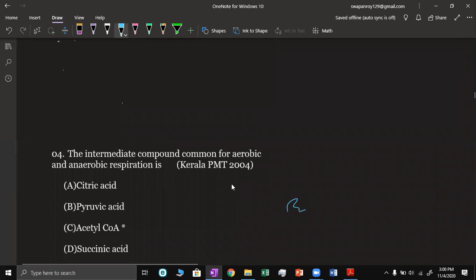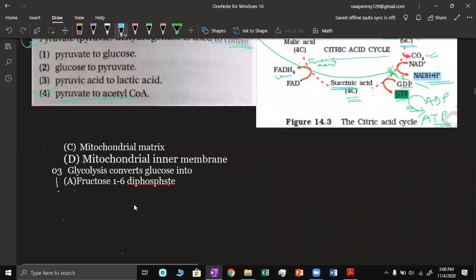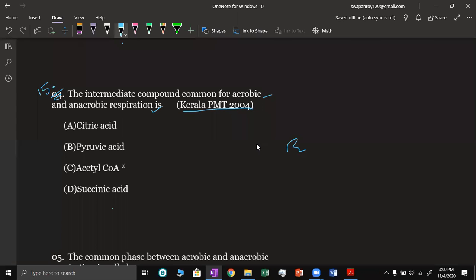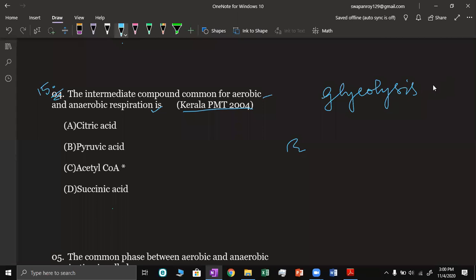Next question is question number 15. The intermediate compound common for aerobic and anaerobic respiration — this was asked in Kerala PMT 2004. What is the common compound between aerobic and anaerobic respiration? Glycolysis is common.